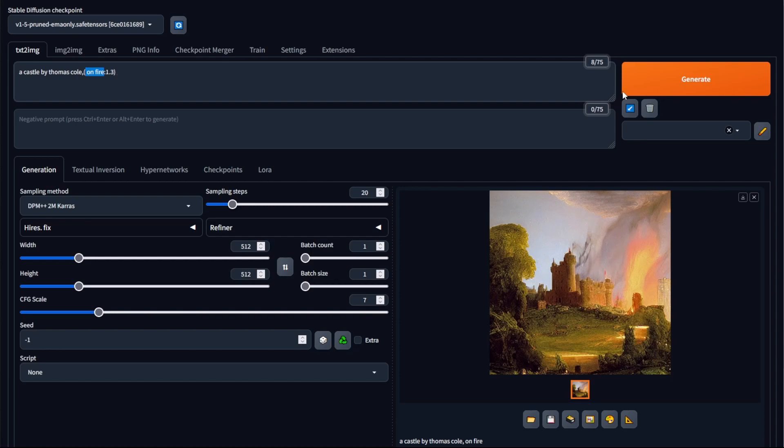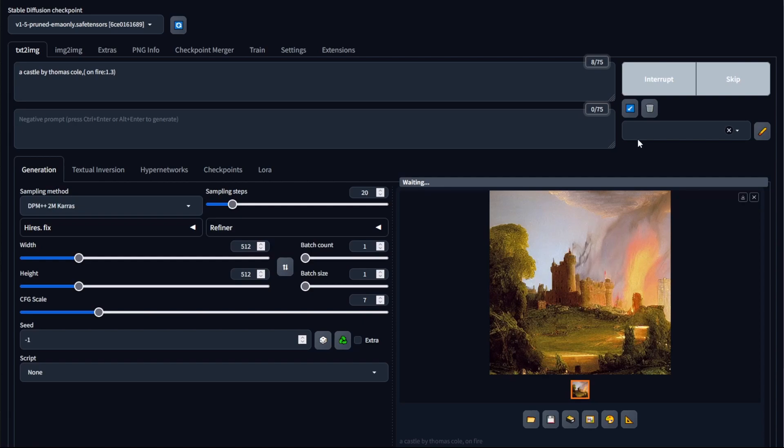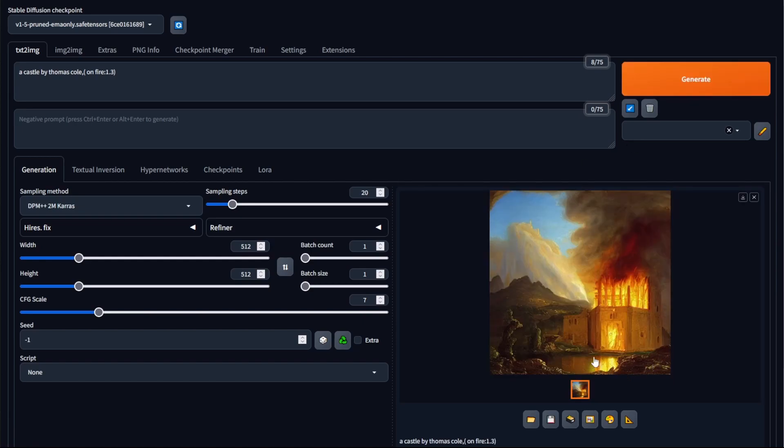And now if I click generate, Stable Diffusion has generated the image, but what you should be able to see is that the fire is now more prominent in the image than it was before.